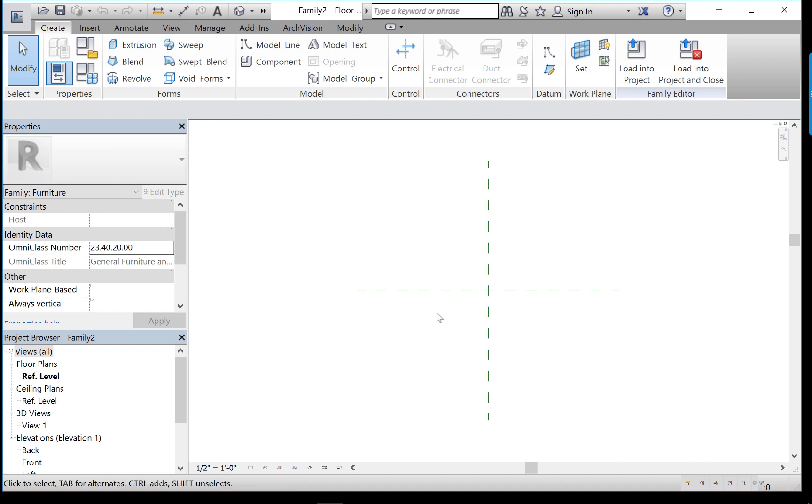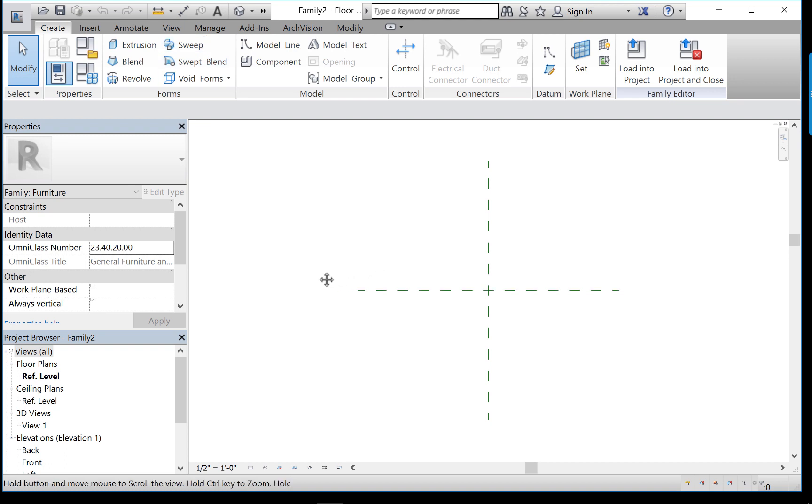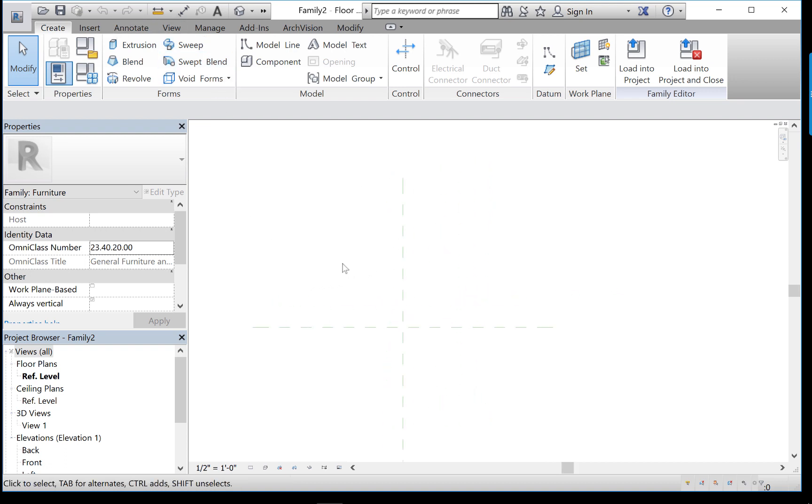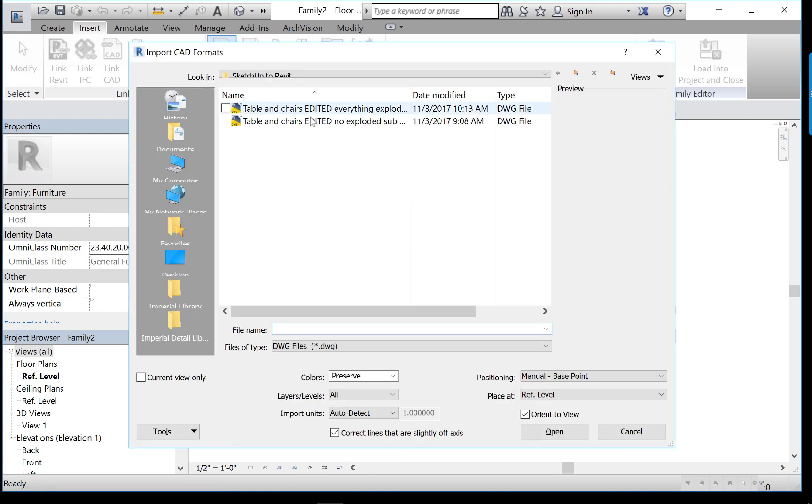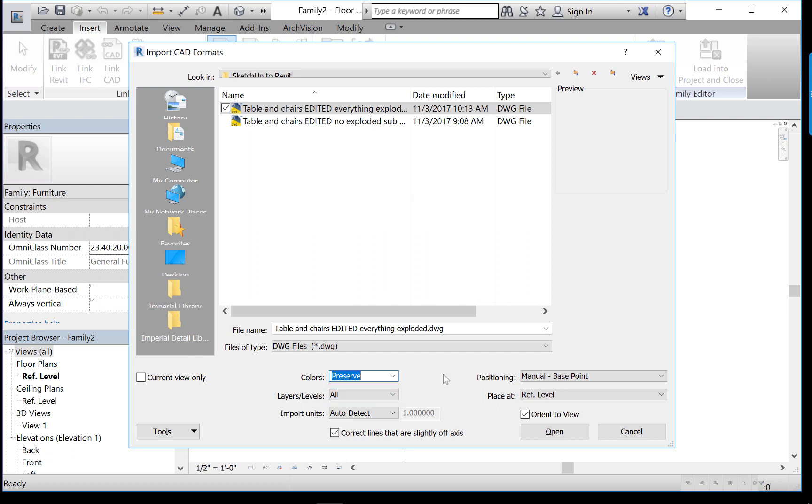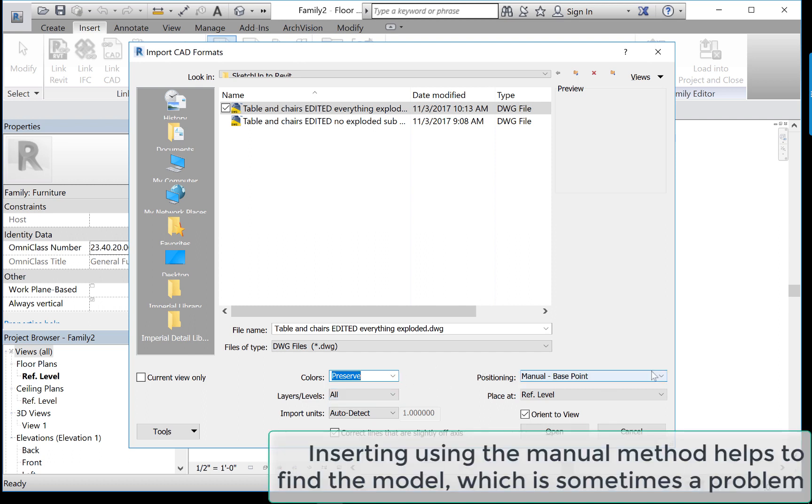I'm not going to explain the whole family modeling environment for you. However, let it be said that the process for inserting an outside document into a family is exactly the same as in a main Revit model. You go to the insert ribbon, choose import CAD, and then browse to find your object. Now normally you leave the colors as are. You don't have to, you can force it to be black and white, which actually looks a little better. I'm going to leave them colored because it helps me illustrate the layers.